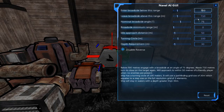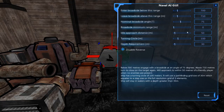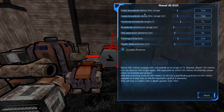Leave broadside above this range is self-explanatory: whenever the ship gets above that range from the target, it will leave its broadside and go directly towards the target. We're currently set to 700, and the minimum is 10. For enter broadside angle, let's set this to about 900 meters.